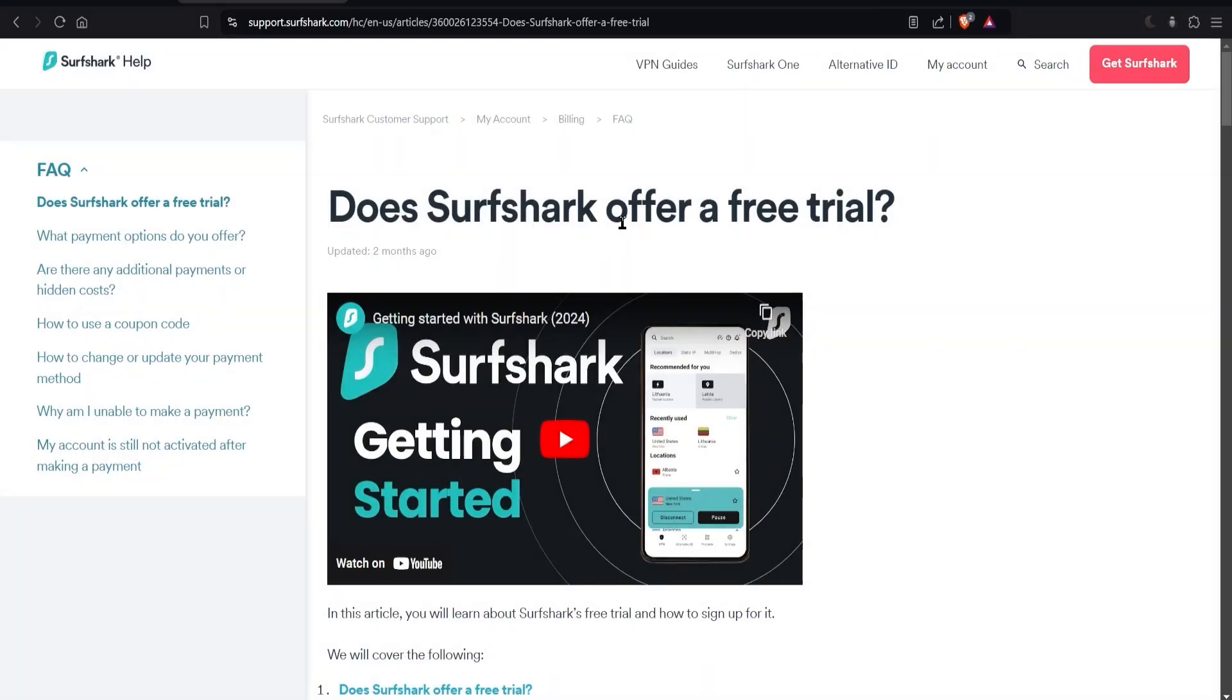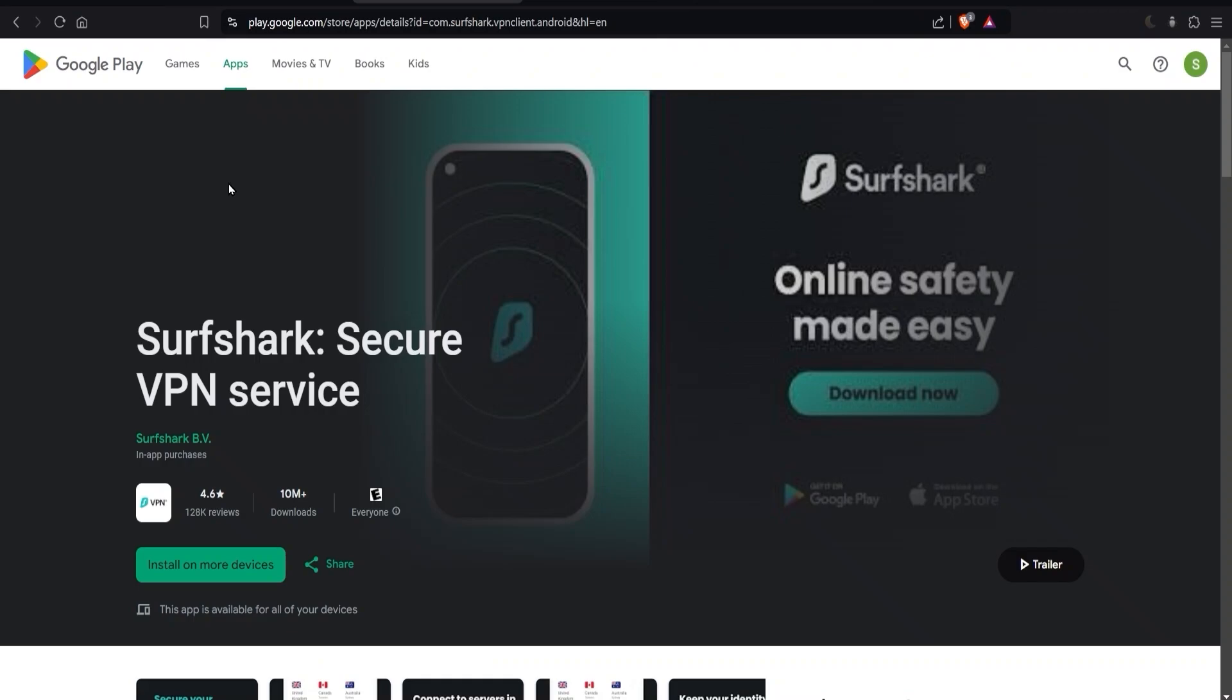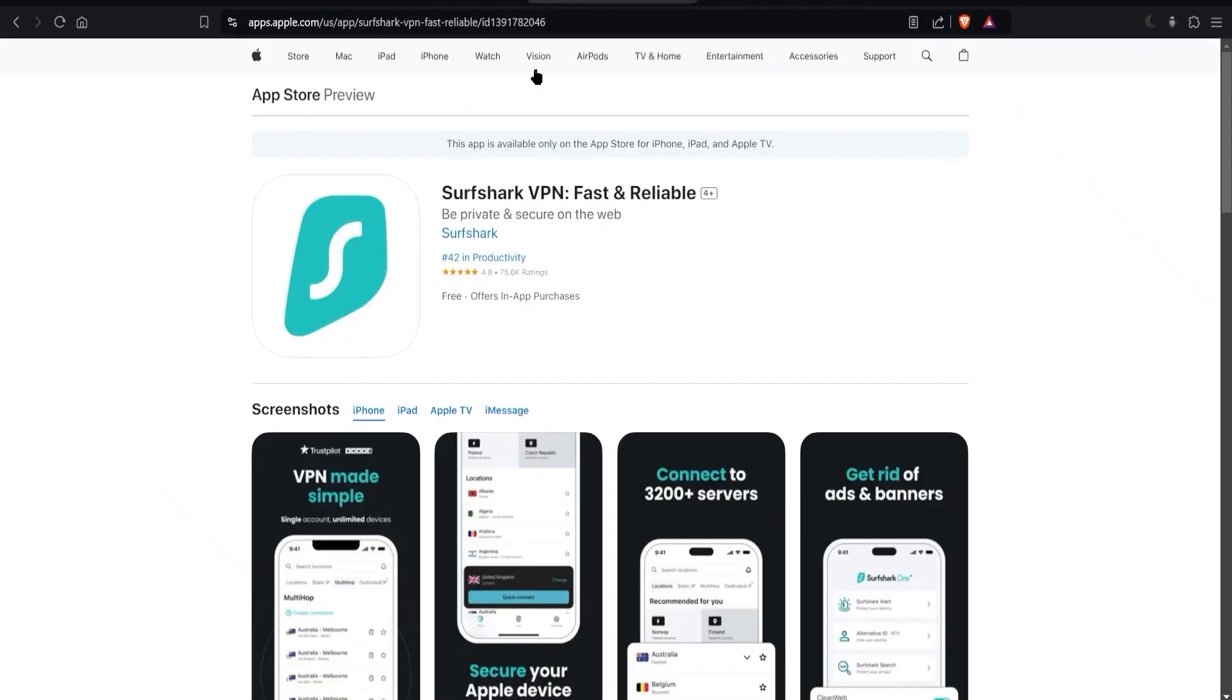They actually have two different types of free trials. So if you're going to be downloading Surfshark on a smartphone, whether it's for Android from the Play Store or on an iPhone from the App Store, then you're going to have the option to get a seven day free trial where you can try out the app for seven days without getting charged on your credit card. And you can have the full app for seven days.